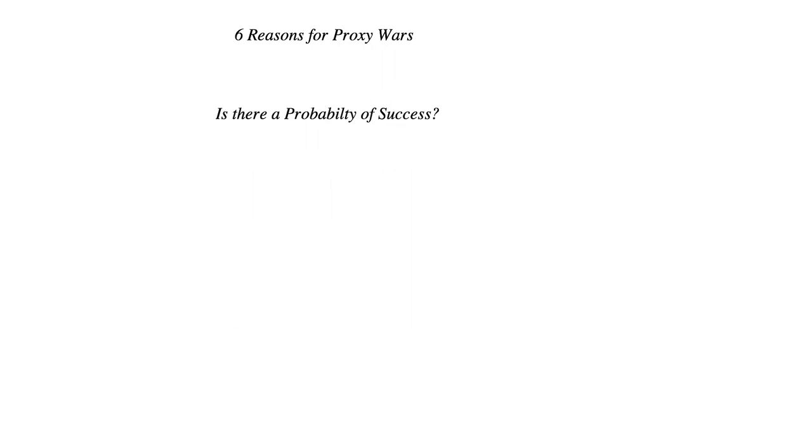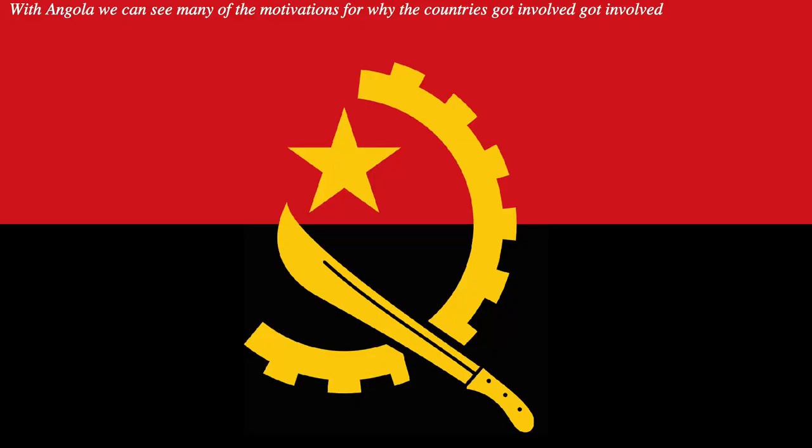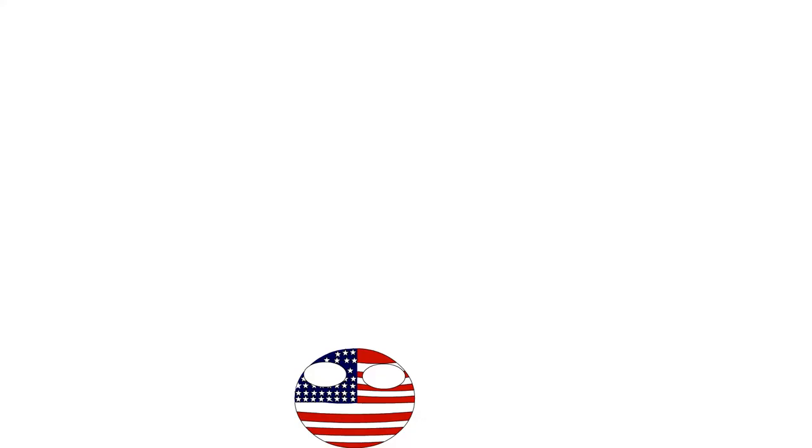Once one of those criteria have been met, a nation in question must figure out whether or not there's a high probability of success, and or a high probability of the escalation of the conflict. With Angola, we can see many of these motivations for why the countries that got involved got involved.